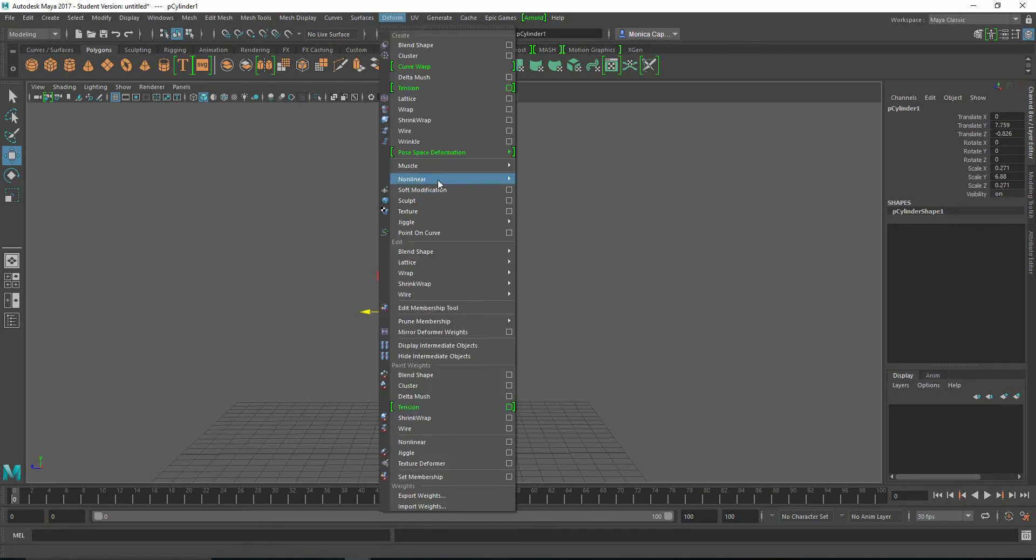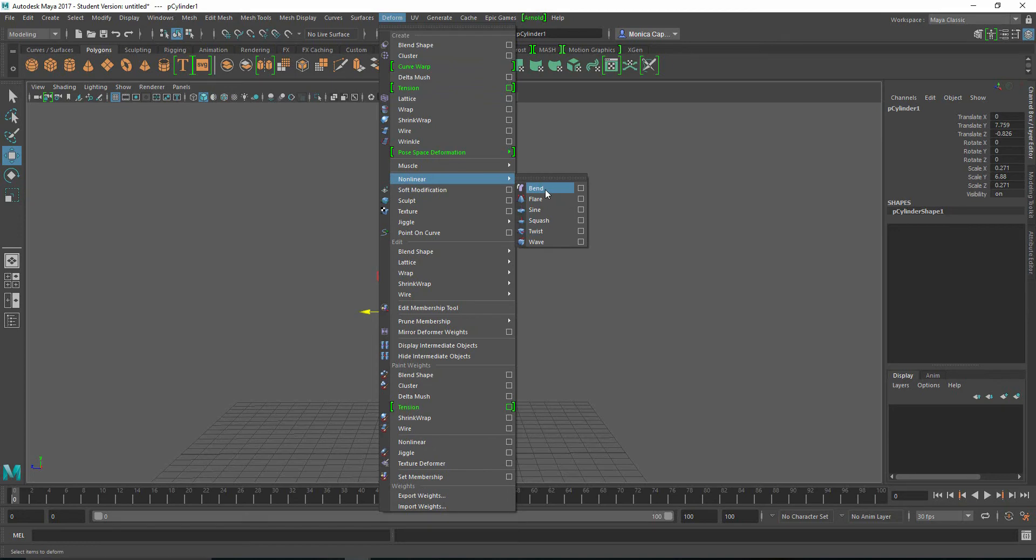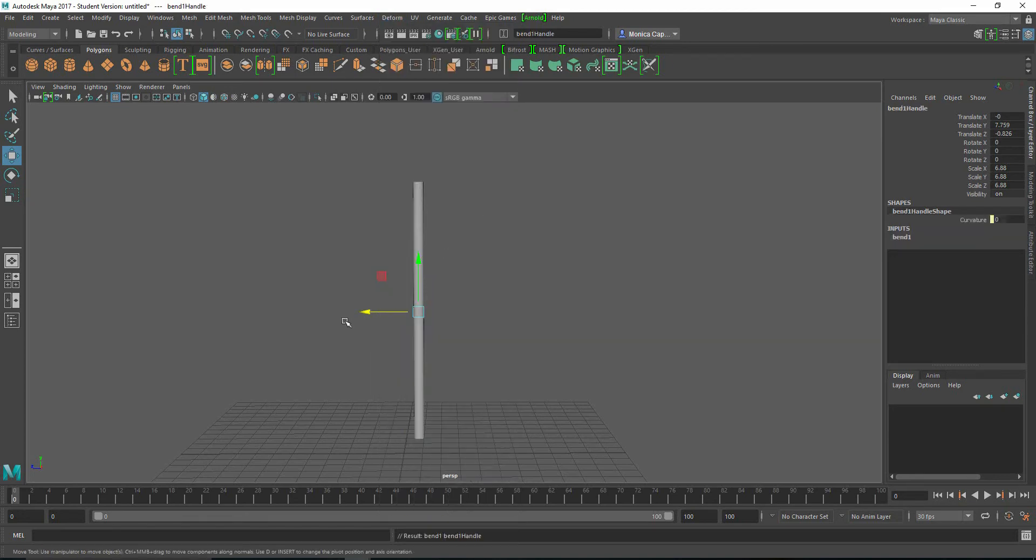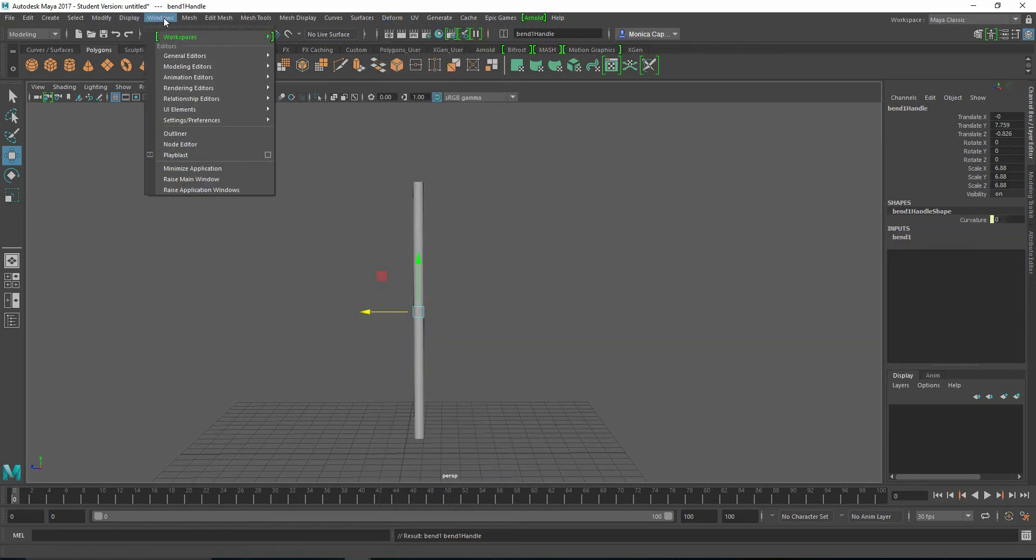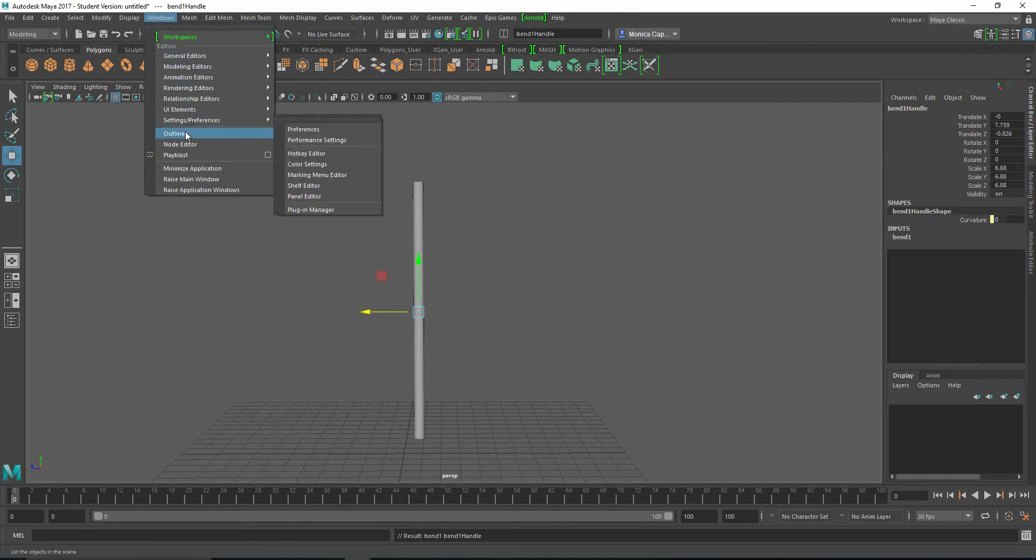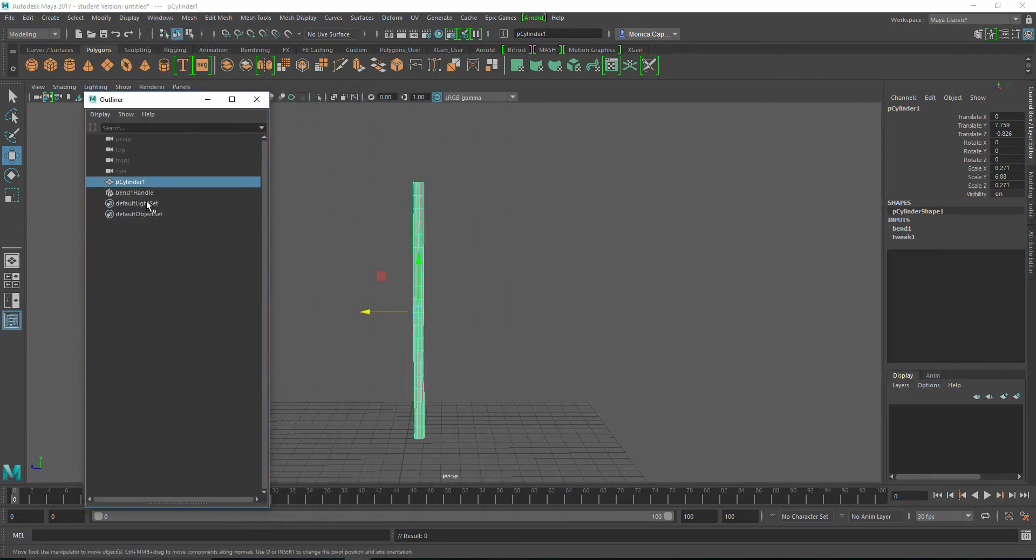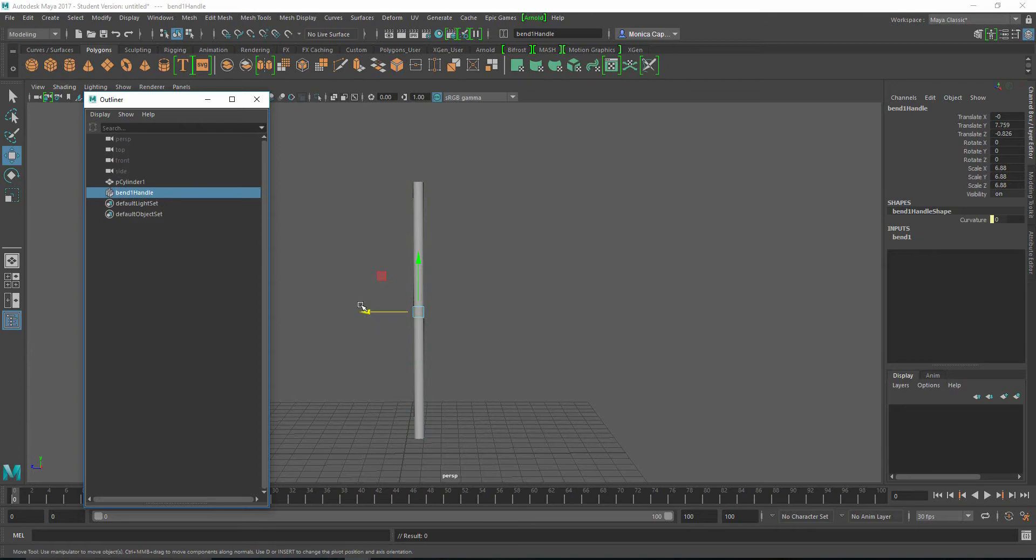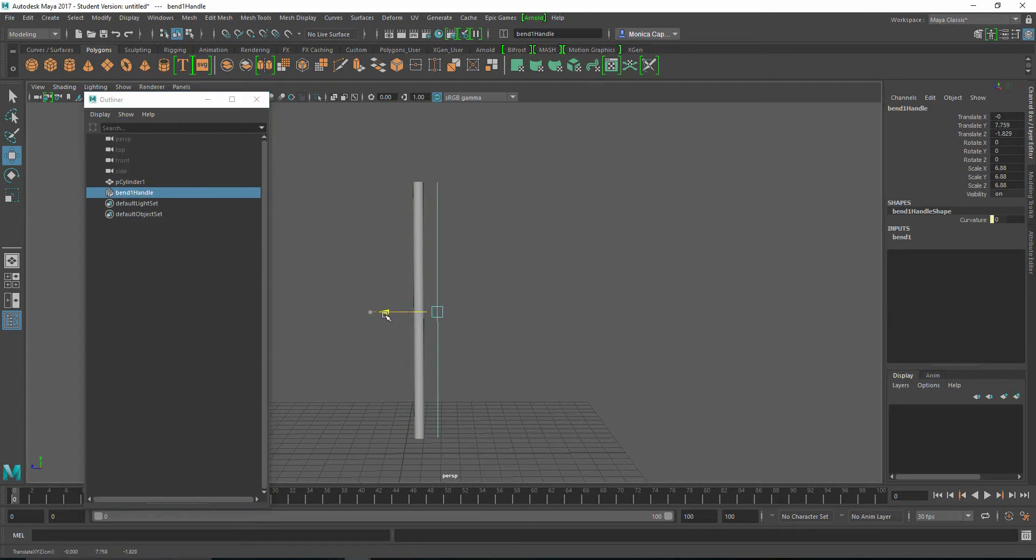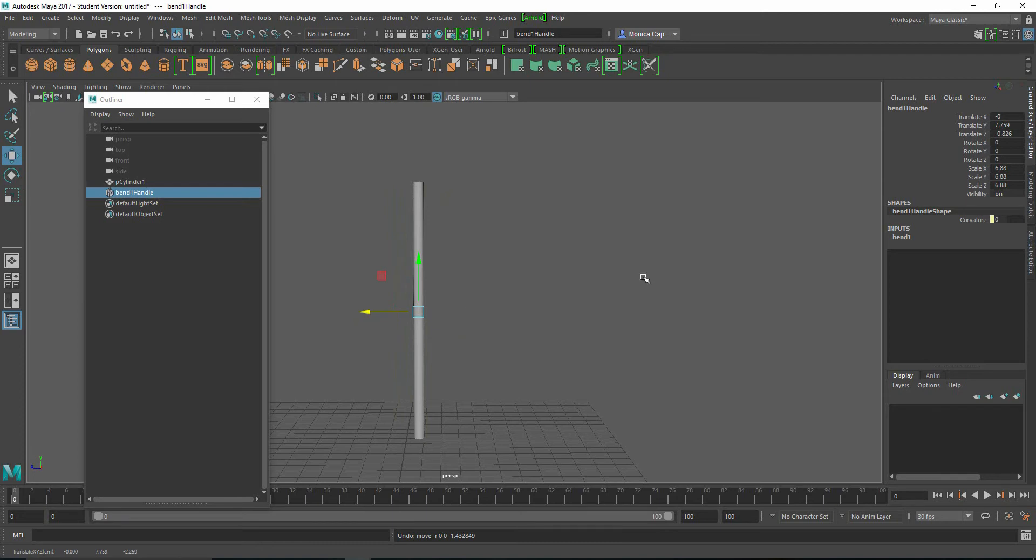Let's go under Deform, Non-Linear, and you're going to see that there's a couple of options here. And the first one we're going to look at is Bend. Now what happens is if you go to your Windows Outliner, you're going to see that you have your mesh, and you also have a bend handle. So when you select a handle, I can actually move this, and you can actually see it. So I'm going to go ahead and undo.